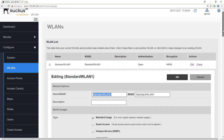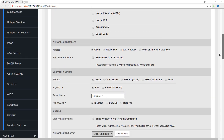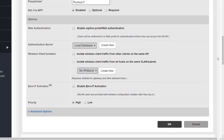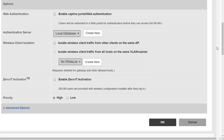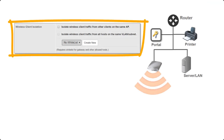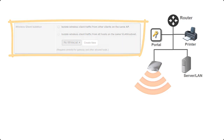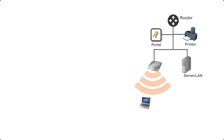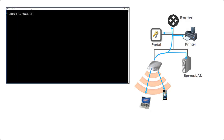Previously we looked at the settings available when we create a new WLAN — one of those was client isolation. In this module we'll go into client isolation in detail. Let's look at what happens when we have no isolation, so under wireless client isolation neither of these boxes are ticked: isolate wireless clients from other clients on the same AP, or isolate wireless client traffic from all hosts on the same VLAN or subnet. In this case a device joins the WLAN and it can freely connect to and access any of the resources on the same network, including devices connected to the same access point.